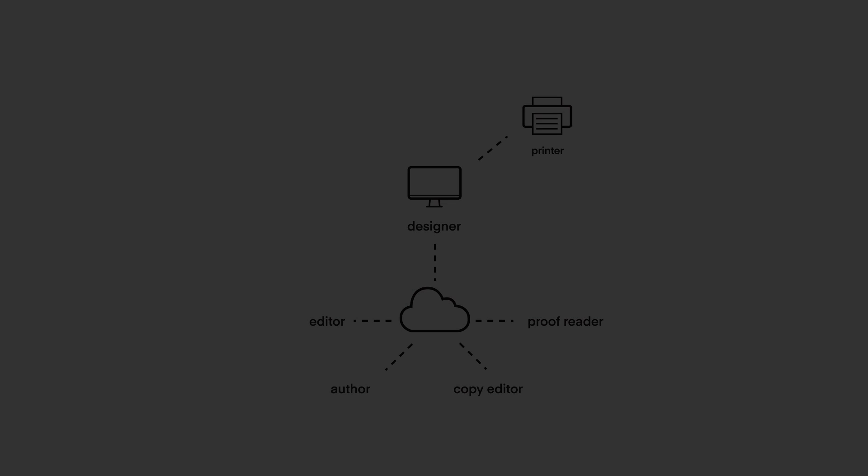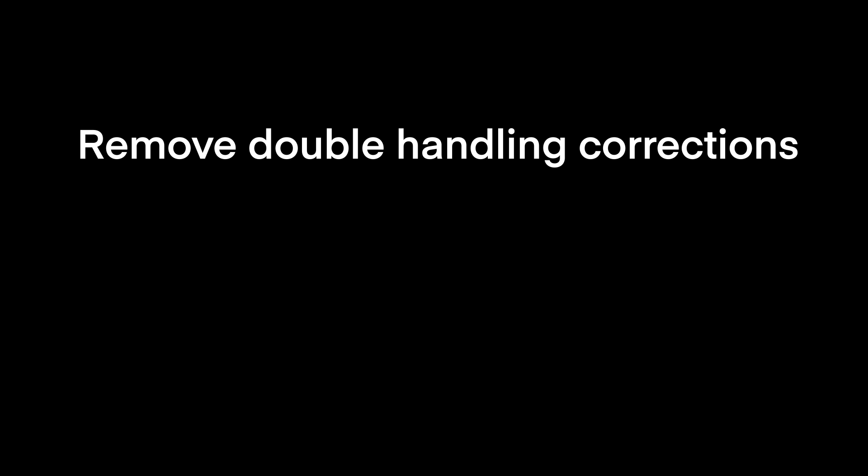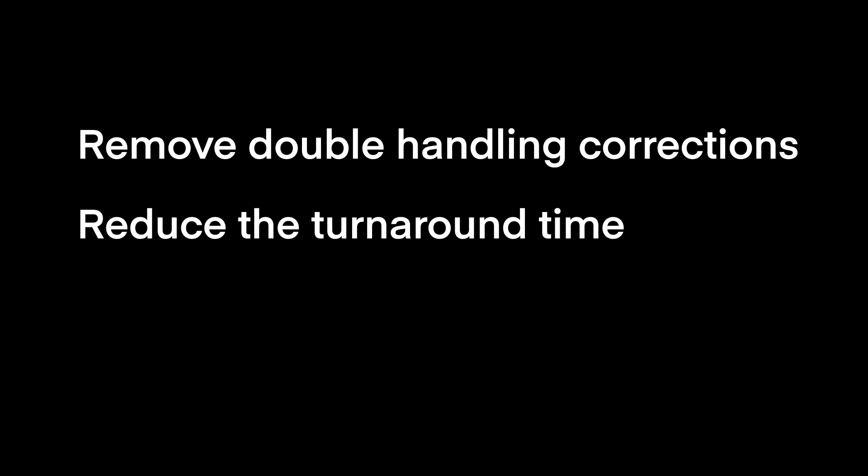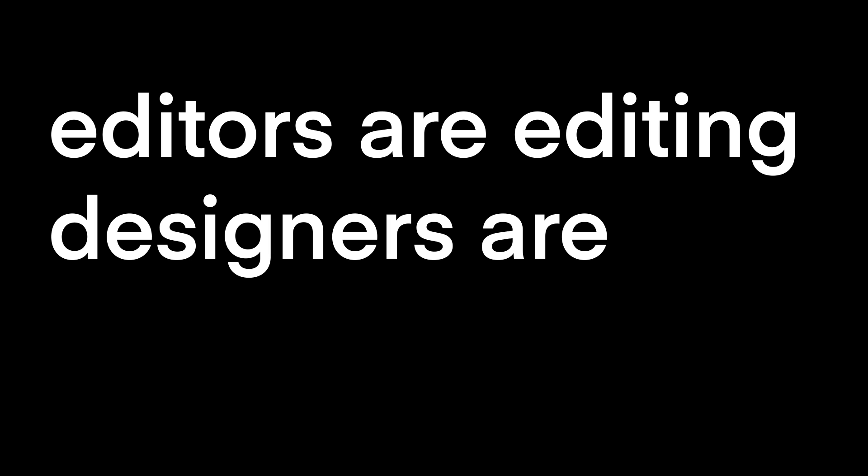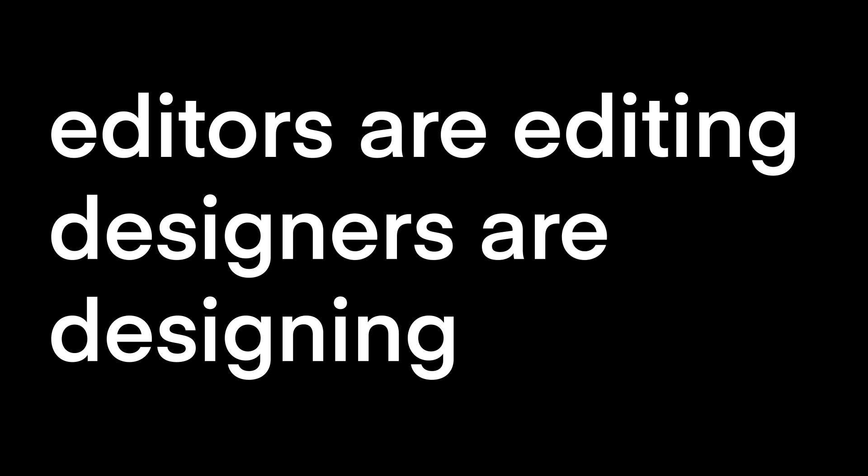By using an InCopy workflow, you remove the need to double handle corrections and are able to reduce the turnaround time at each stage as well as reduce the chance for human error. The editors are editing and the designers are designing.